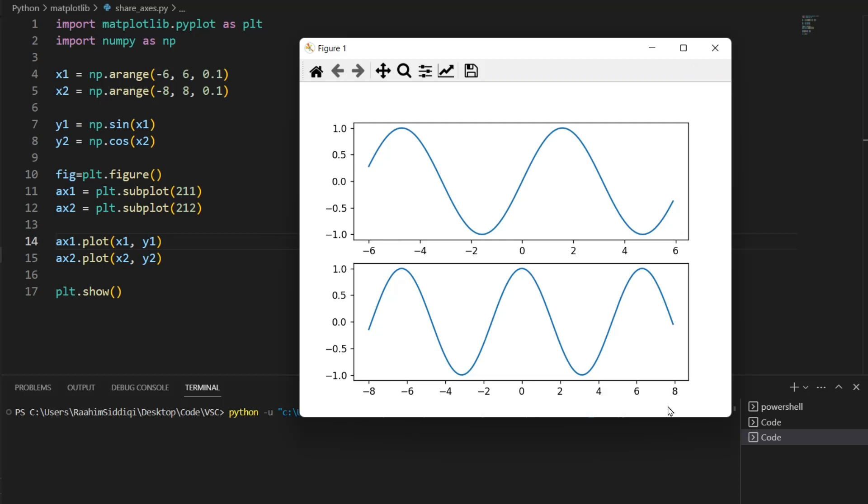Often when you plot multiple graphs, you're comparing them in some way. So when you leave a problem like this in, it causes issues when you are looking at it.